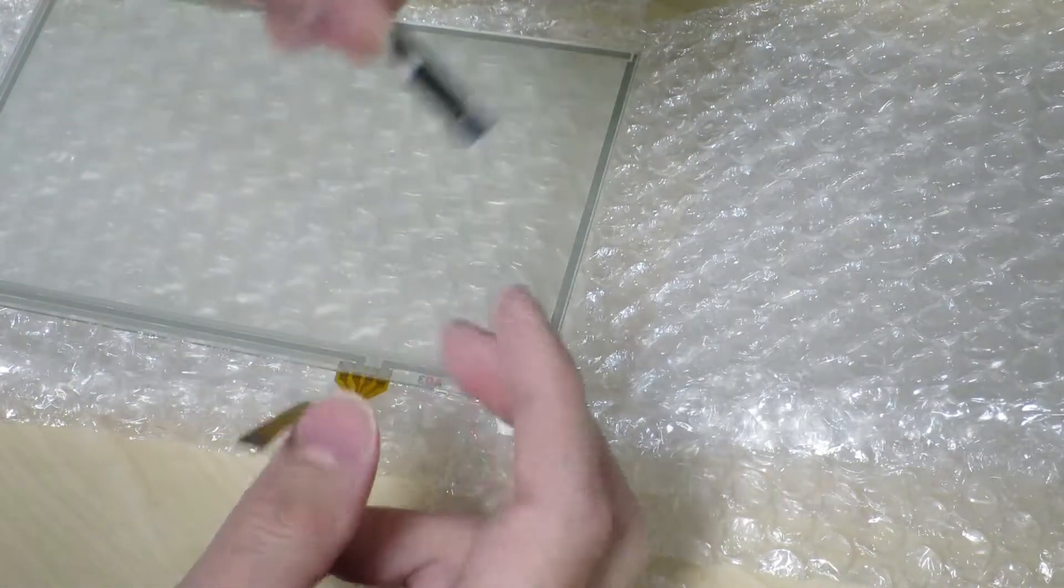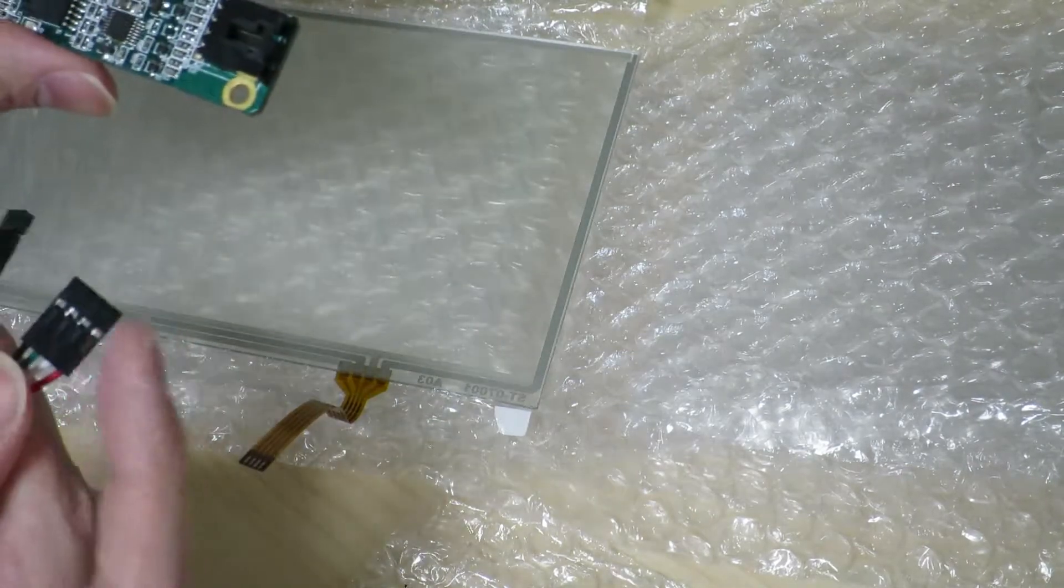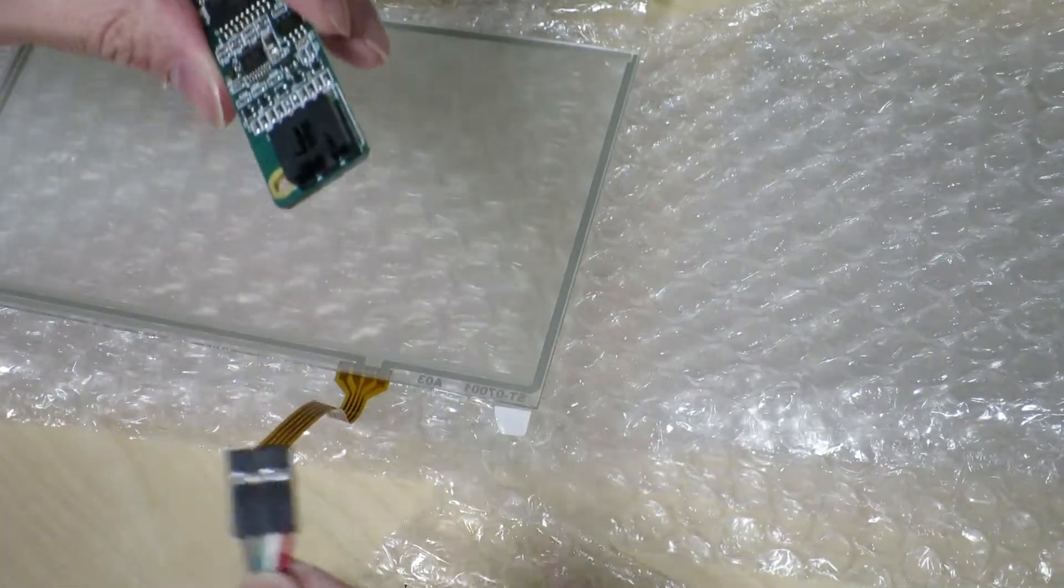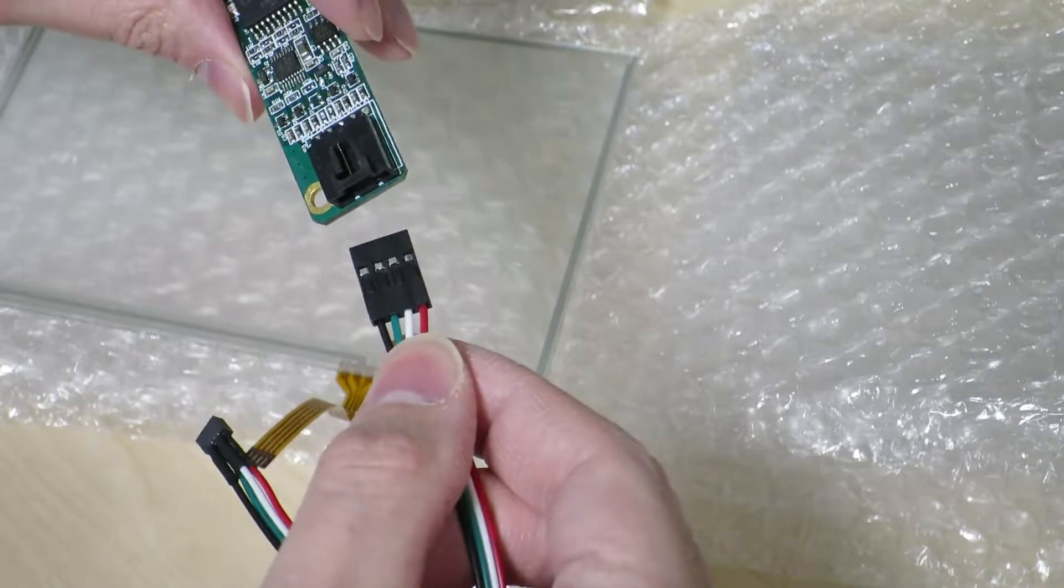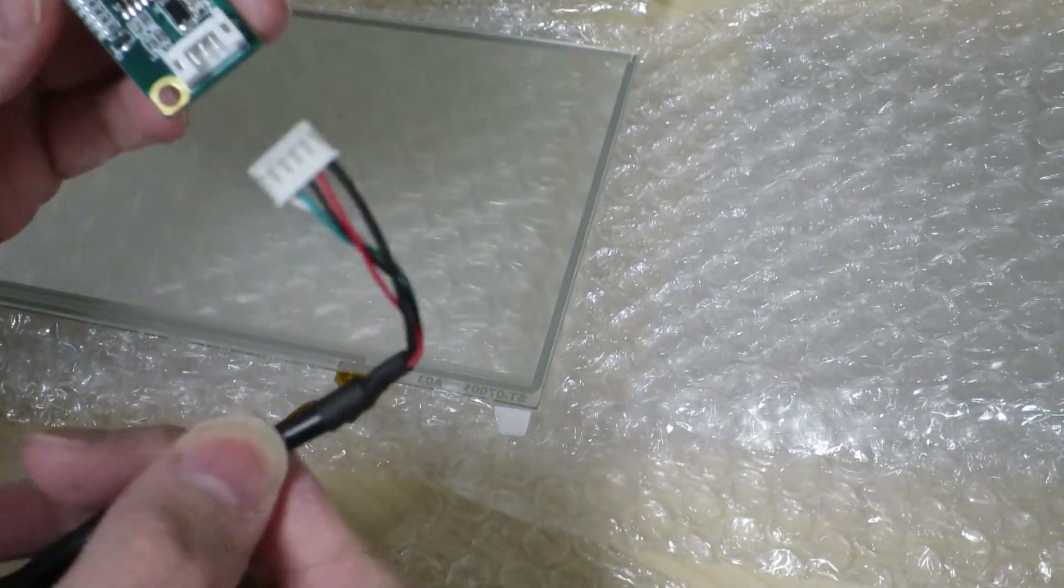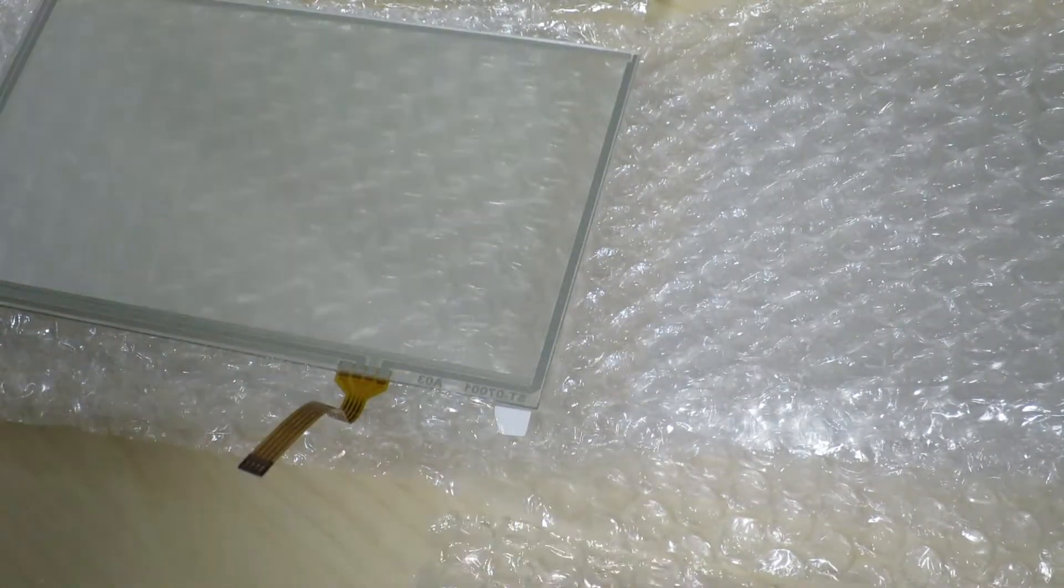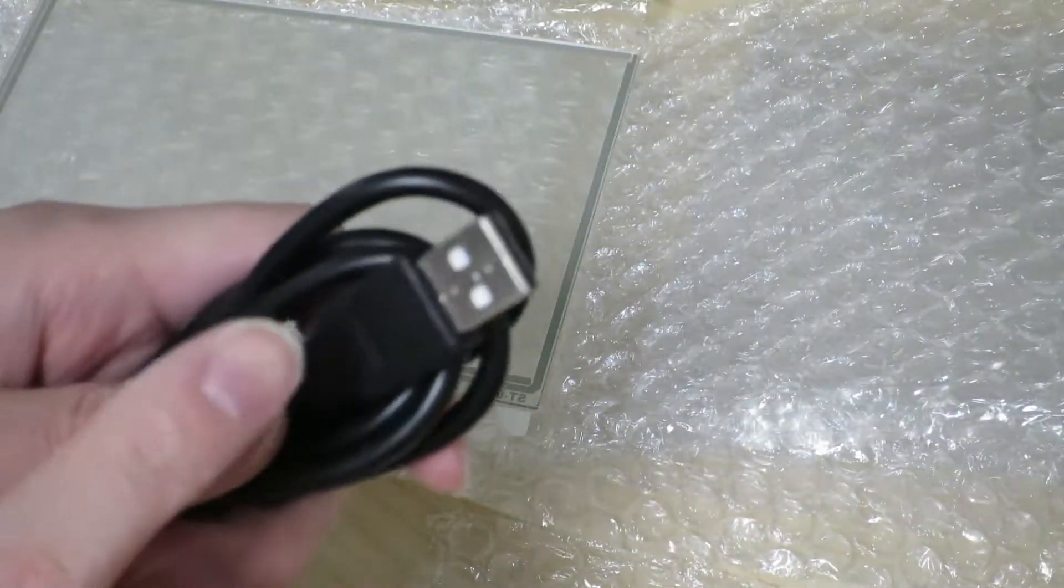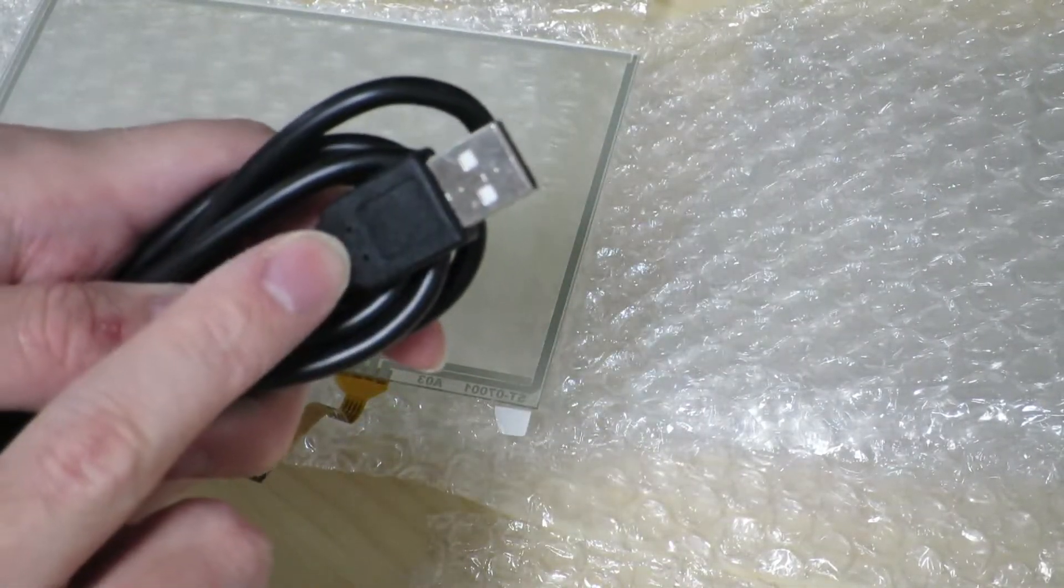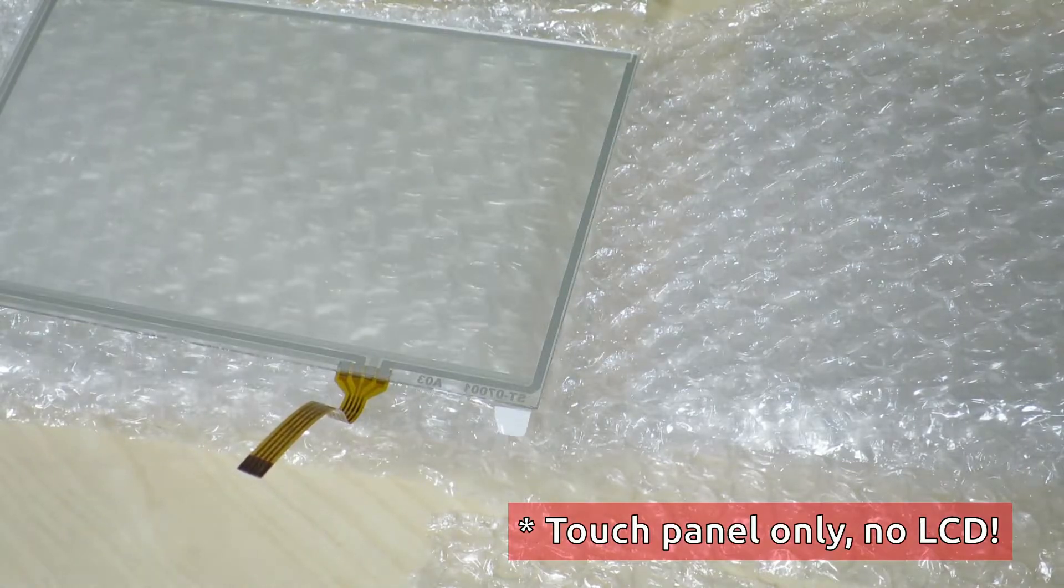And then we can connect the other four pins cable into the circuit board. And from the circuit board, we can connect the white cable over to USB. So this is a USB interface touchscreen.